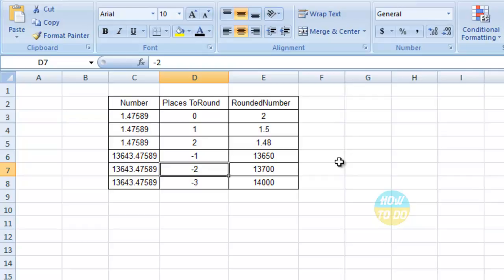In this way you will be able to utilize the ROUNDUP function to round up numbers that have decimal points. With this simple technique, you can use equals ROUNDUP, open bracket, select the number, comma, the rounding digits, close the bracket, and get your output.